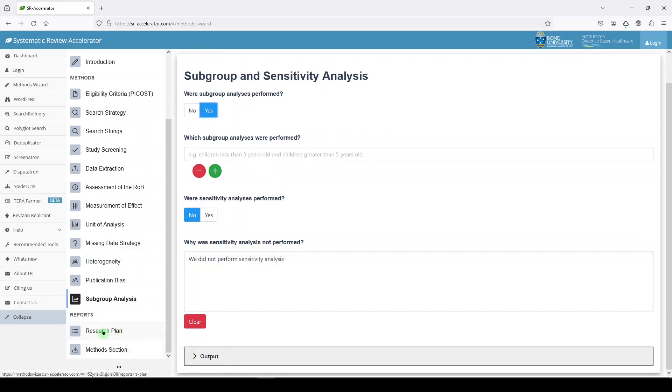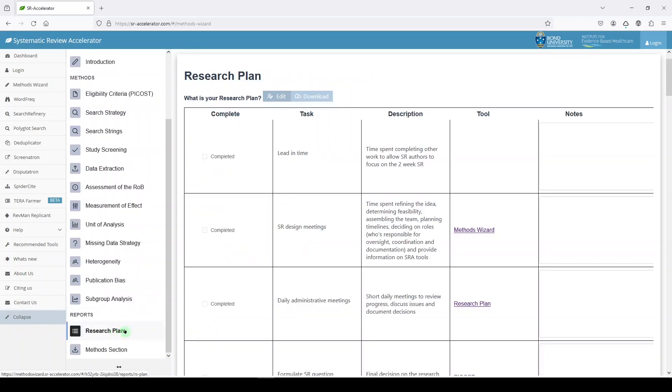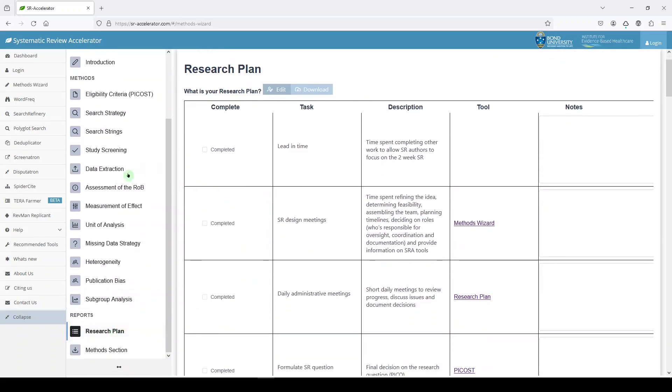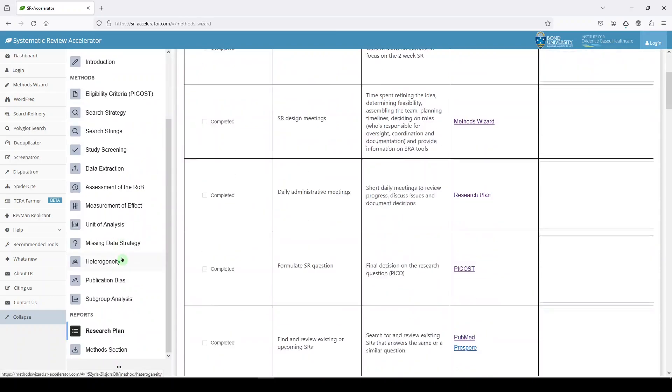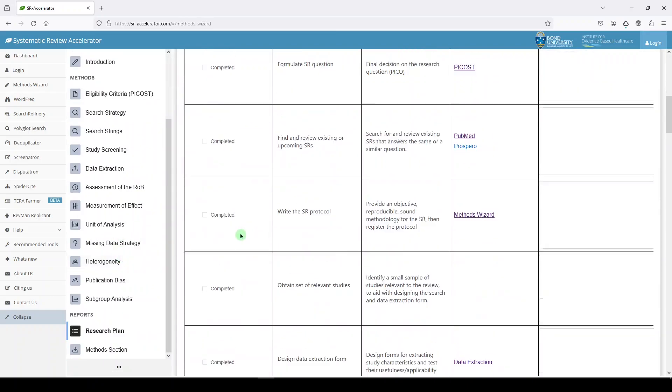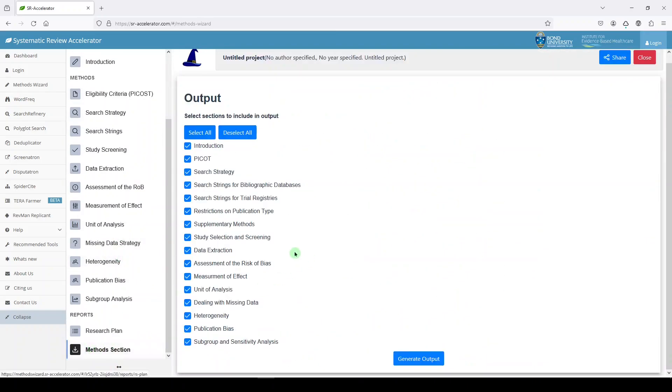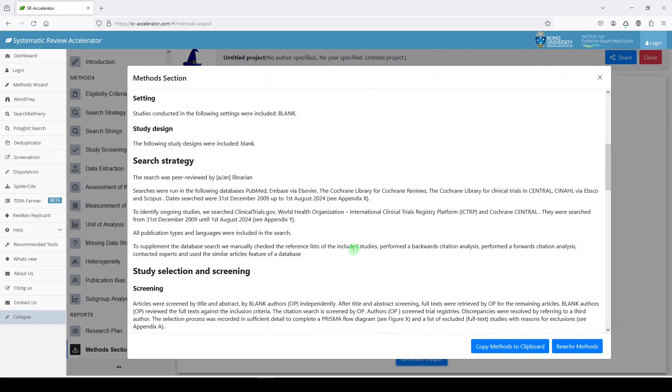Then at the end, there's two parts. There's the research plan again, which was up here. So it's just bringing you back to that, I guess. And your method section, which based on what we've input above is going to generate some sort of output.